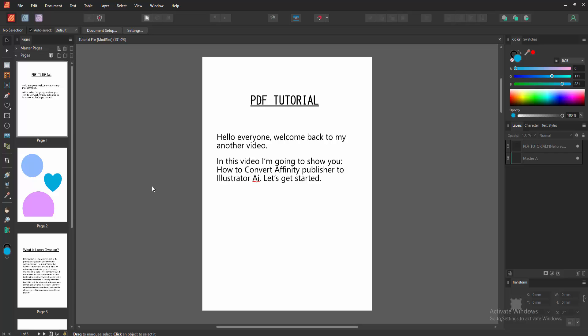Assalamualaikum, hello friends, how are you? Welcome back to my another video. In this video I am going to show you how to convert Affinity Publisher to Illustrator AI. Let's get started.